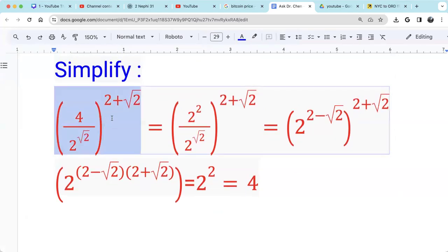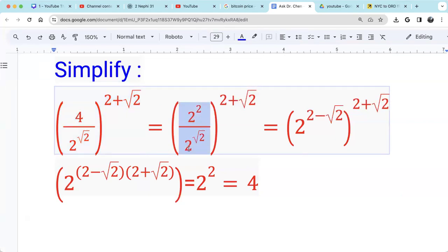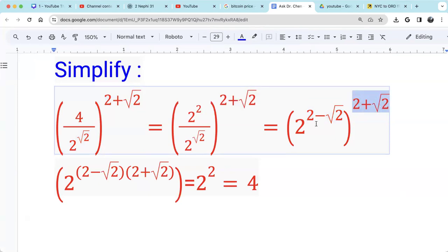It looks complicated, but if we just follow the properties of exponents: we change 4 to base 2, written as 2 raised by 2. In the numerator and denominator we have the same base. Division of the same base — we just subtract the exponents, giving 2 raised by 2 minus square root of 2. Then raised by 2 plus square root of 2, so we multiply those two exponents.